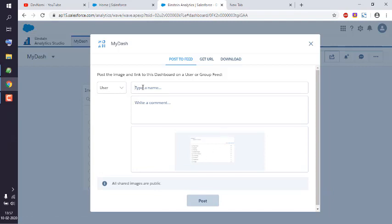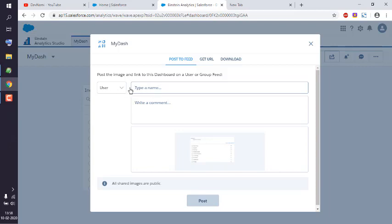So here you can type in a name. Okay, if it's some contact, then it may not be accepted. You need to have a specific user in mind which should be in your users list within your Salesforce account.